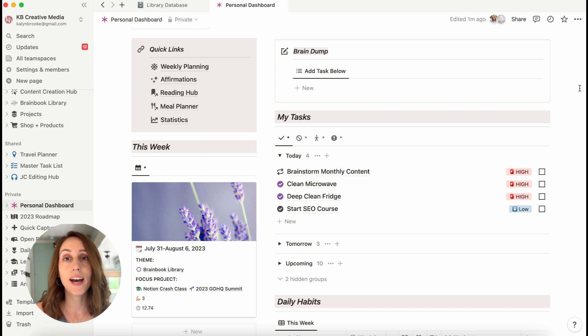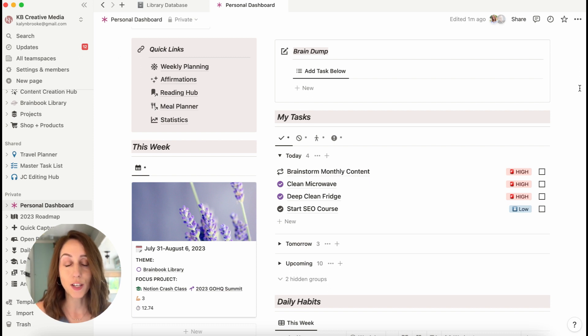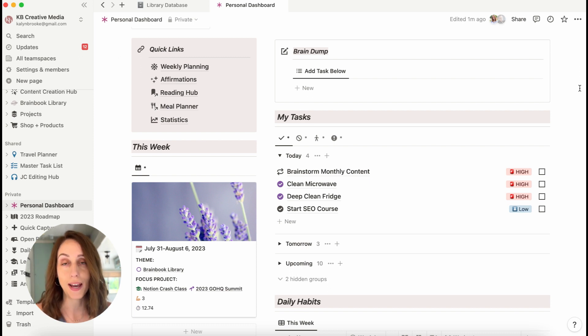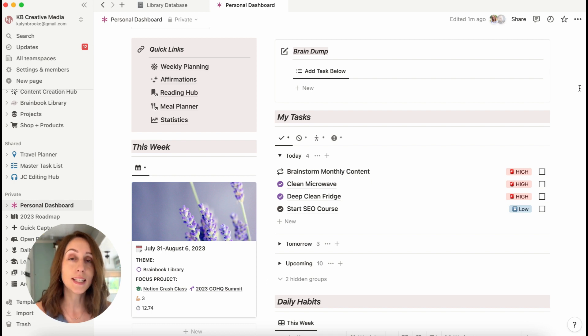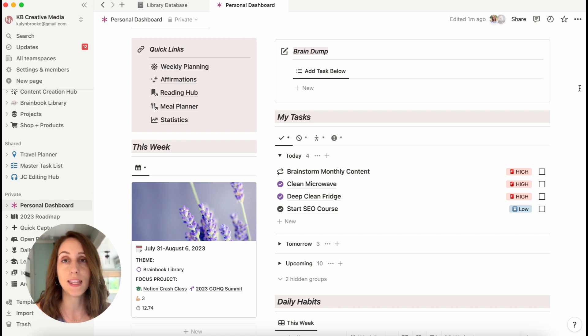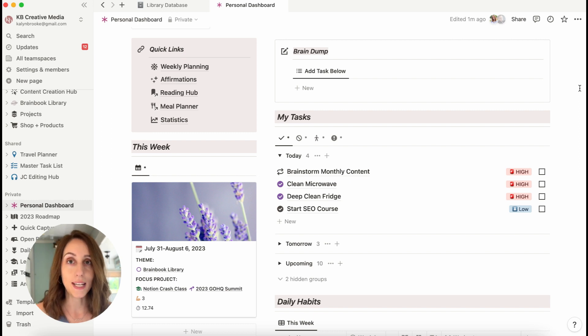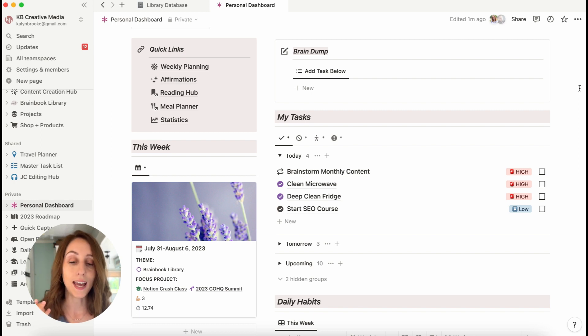Under that, I have another view of my task. So I'm linking again to my master task database, except this one is filtered to show anything that is not overdue, not complete, and assigned to me.